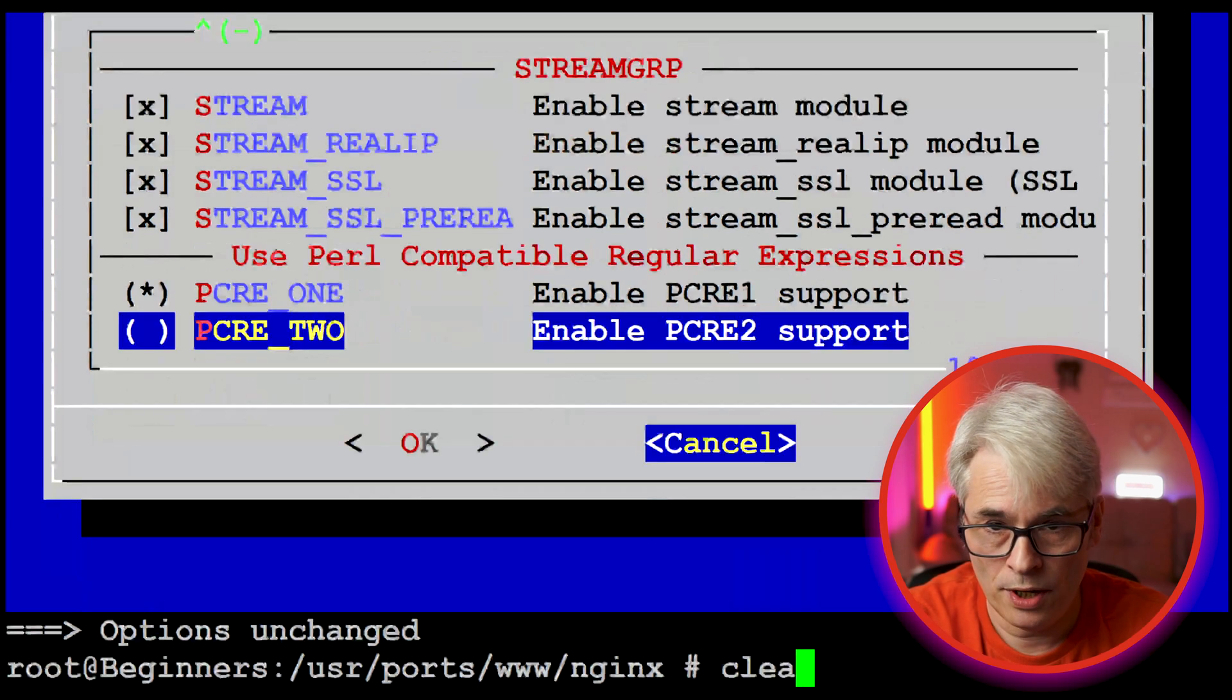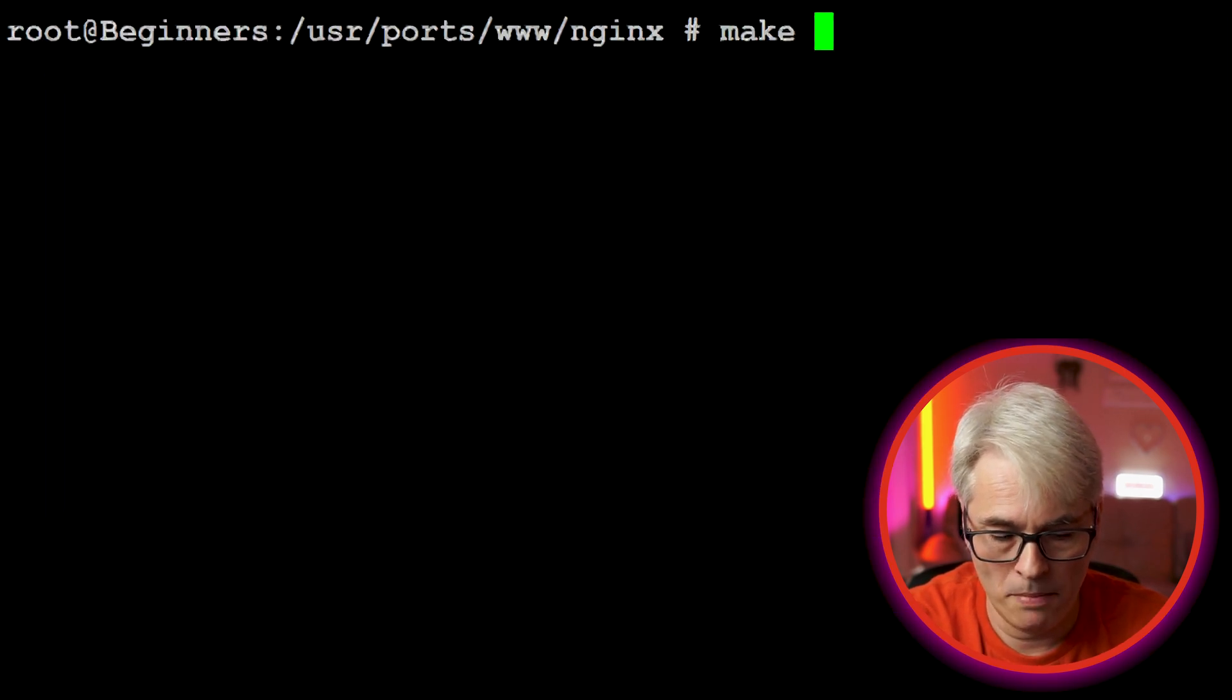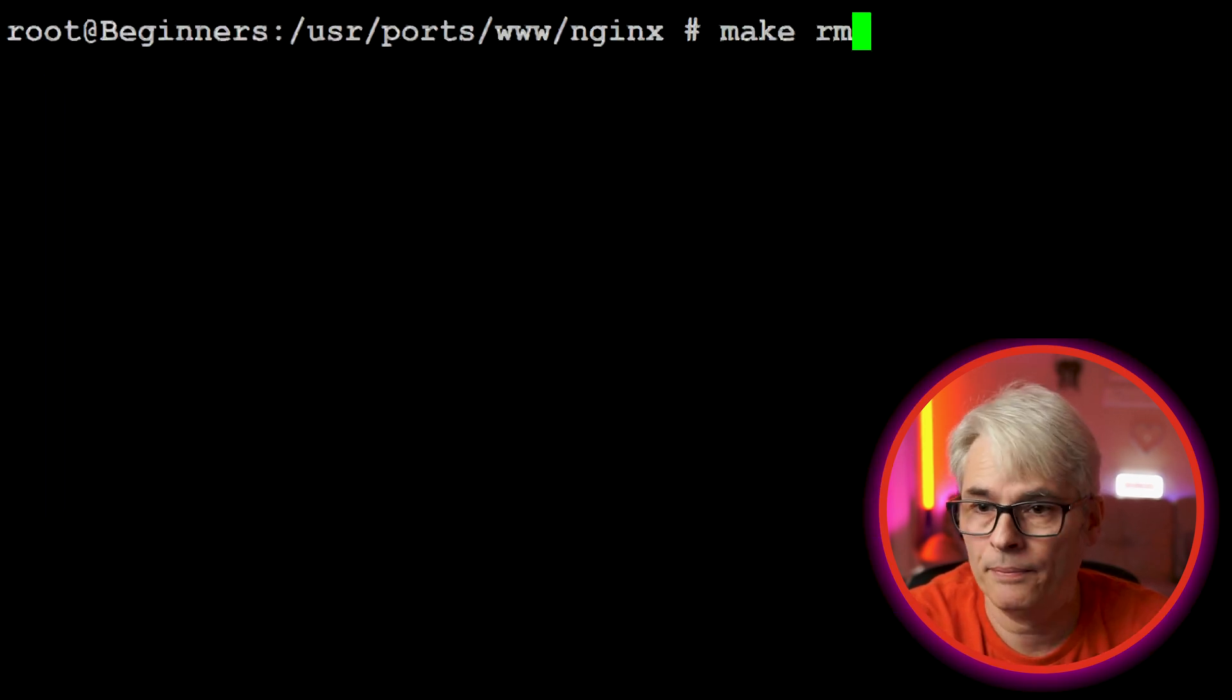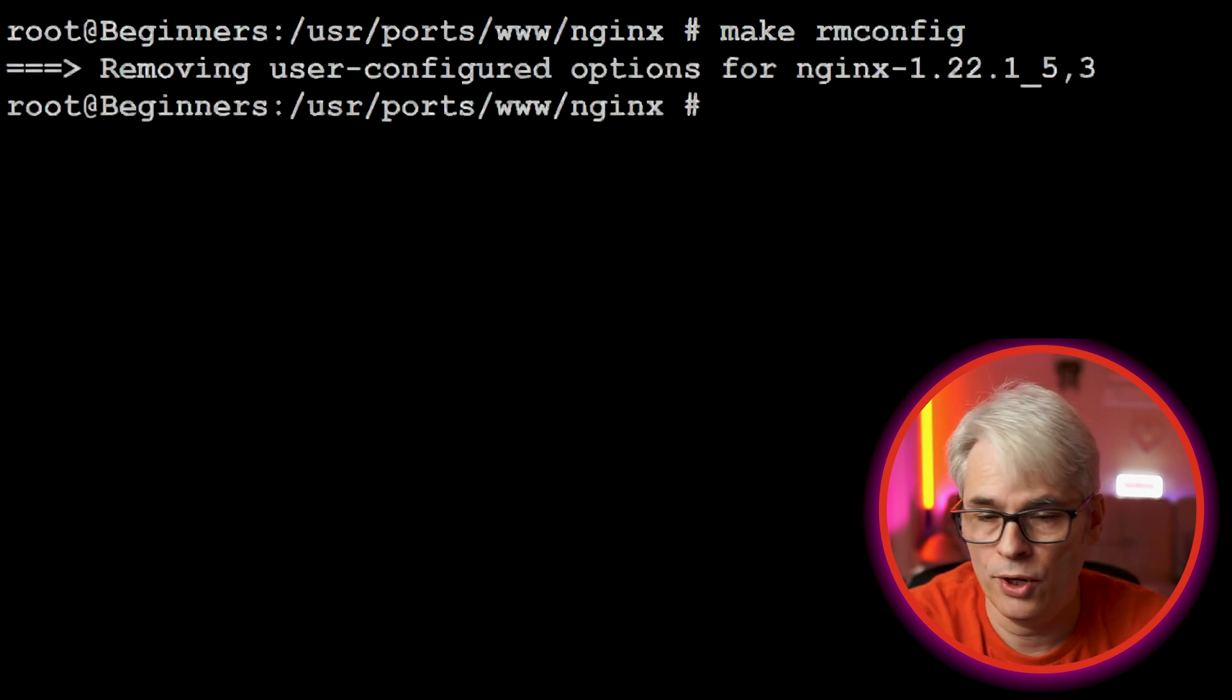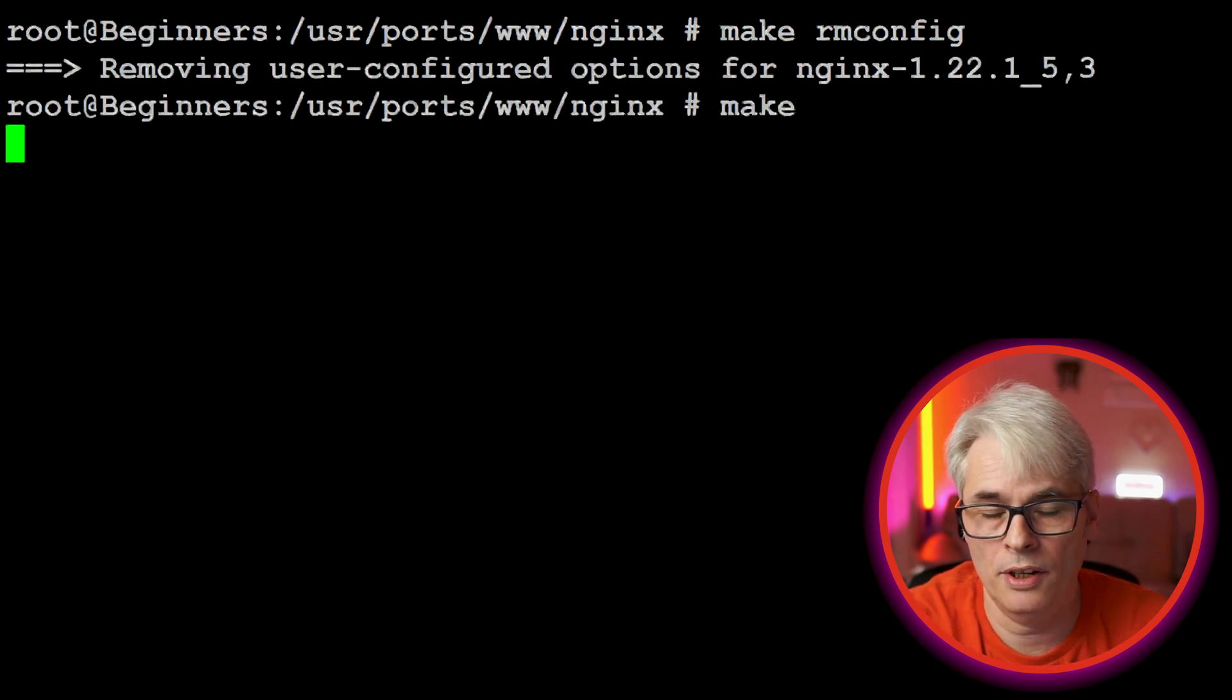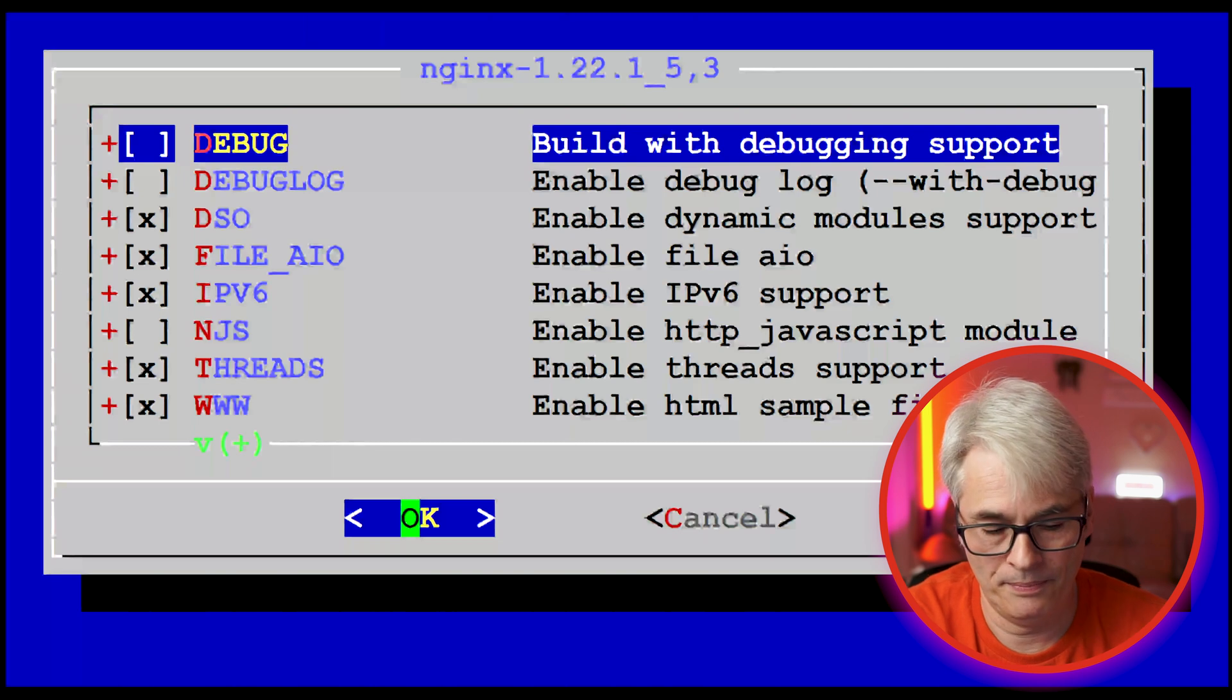You can also do a make rmconfig which will remove that option, so when you type make it'll bring it up again. There we go.